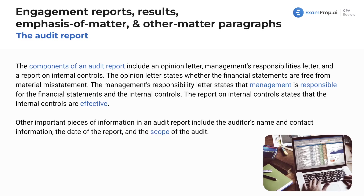Talking about the audit report, we've got opinions in the audit report, but we've obviously got a whole report with some other items in that. The components of the audit report are going to include the opinion letter, which is really what they're paying for — this is the big kahuna — a management's responsibilities letter, explicitly stating what management is responsible for, and a report on internal controls.